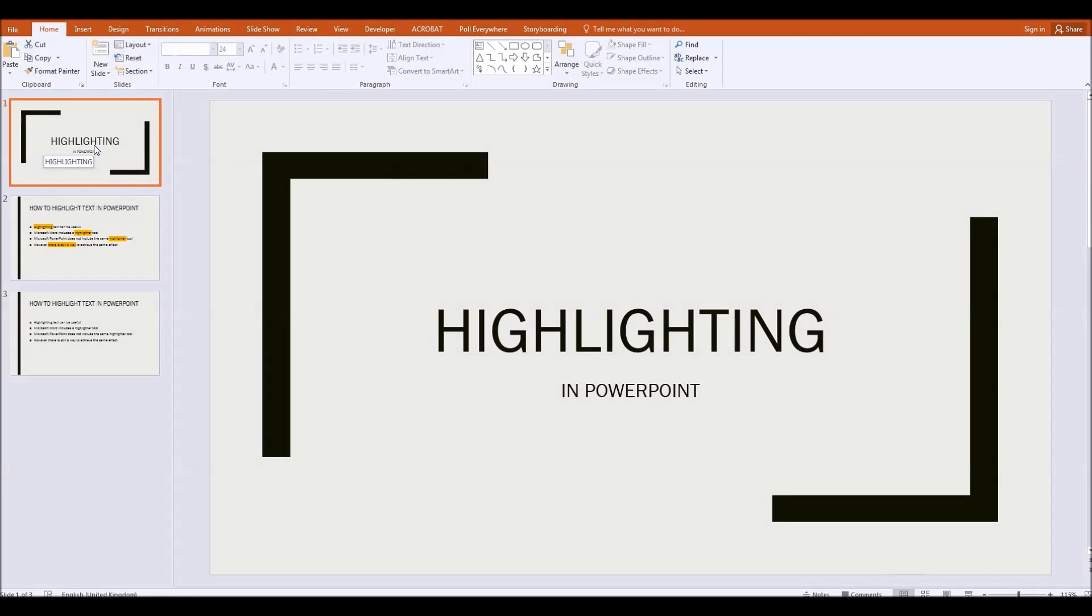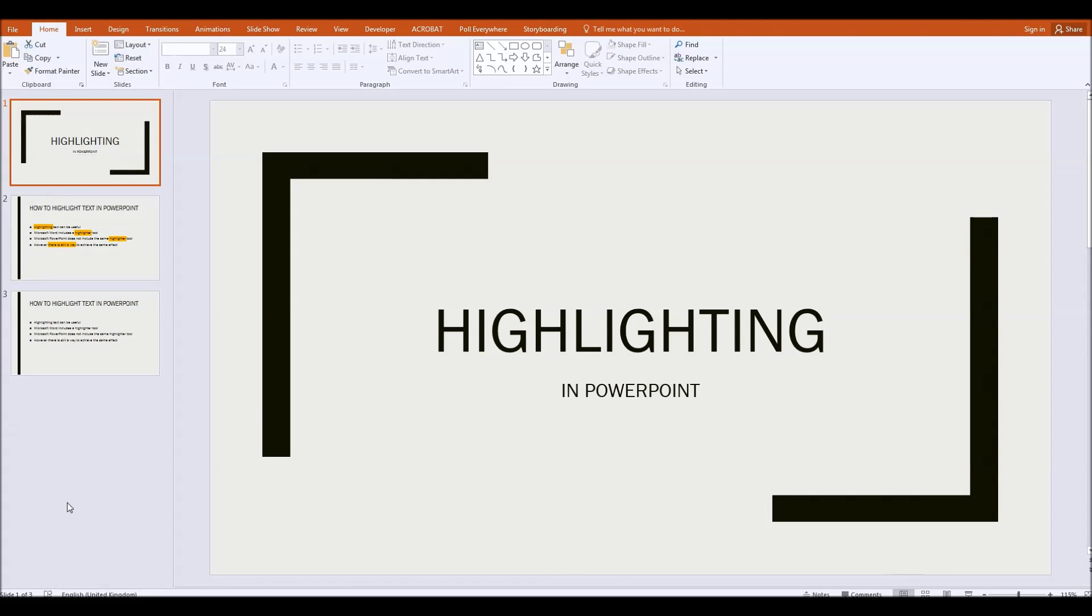Hello. I was asked recently whether there was any way in which you could highlight text in Microsoft PowerPoint.